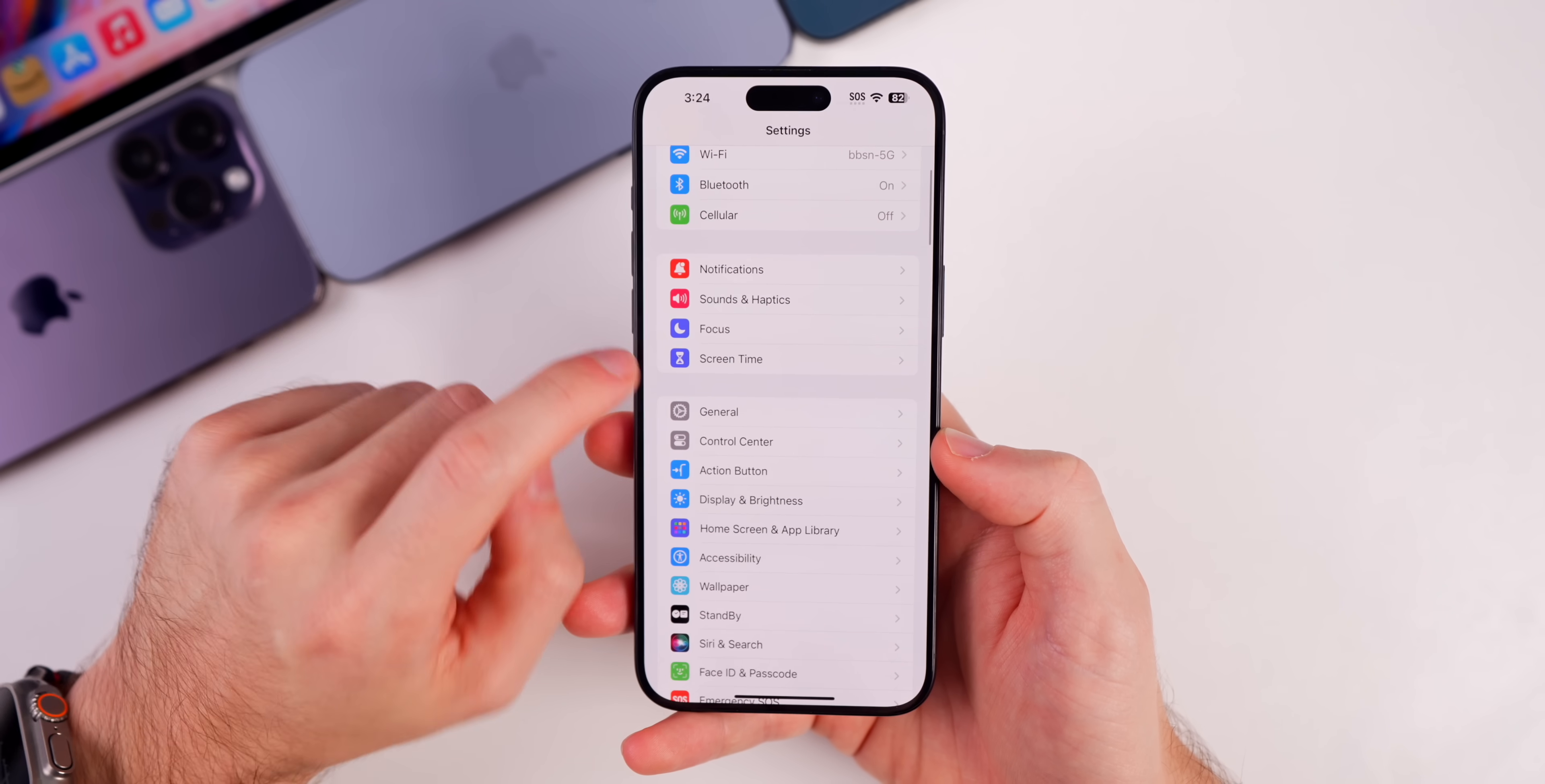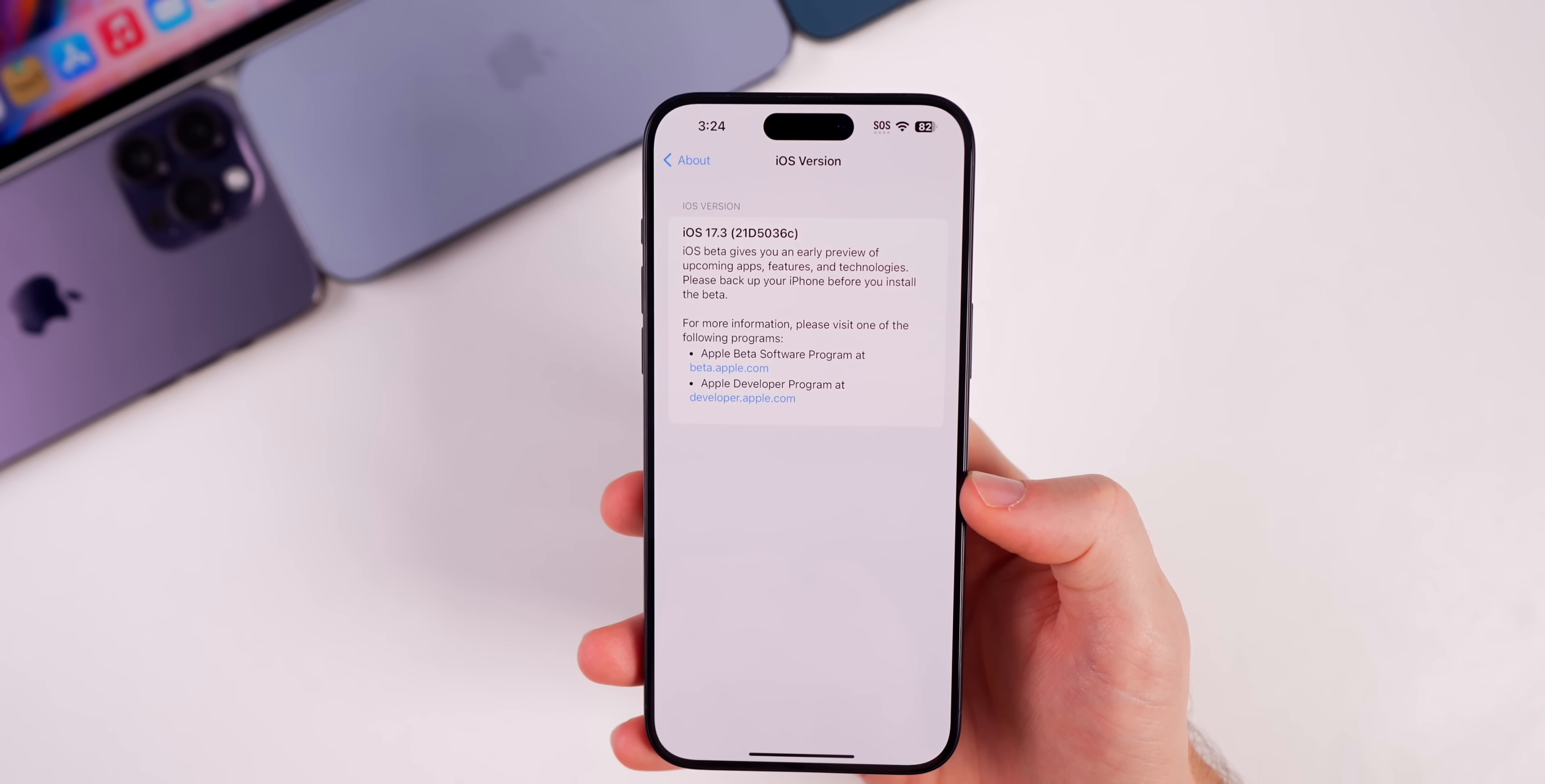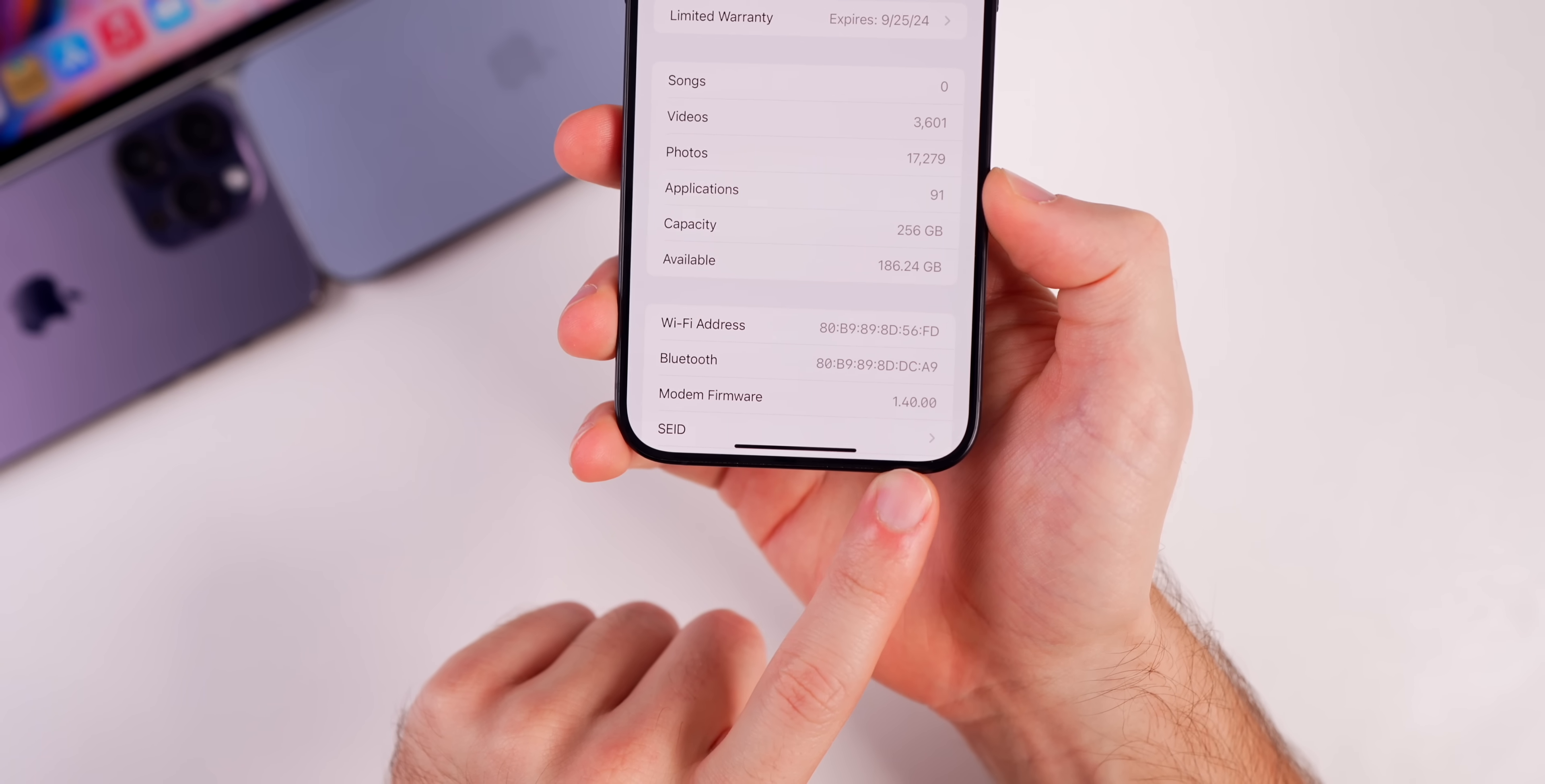Now if we go ahead and check out the build number, and again this could change just based on the issue at hand, but if we go into our settings, general, about 17.3, the original build number is 21D5036C. So again, we could see maybe a one number change if Apple does decide to re-push out 17.3 beta 2.